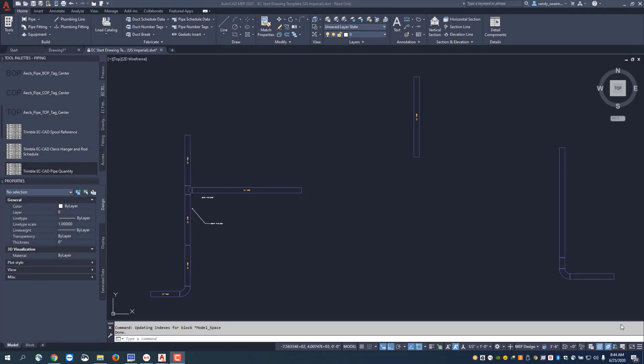Welcome to the EC-CAD pipe training videos. In this session we're going to cover some of the additional pipe editing commands.